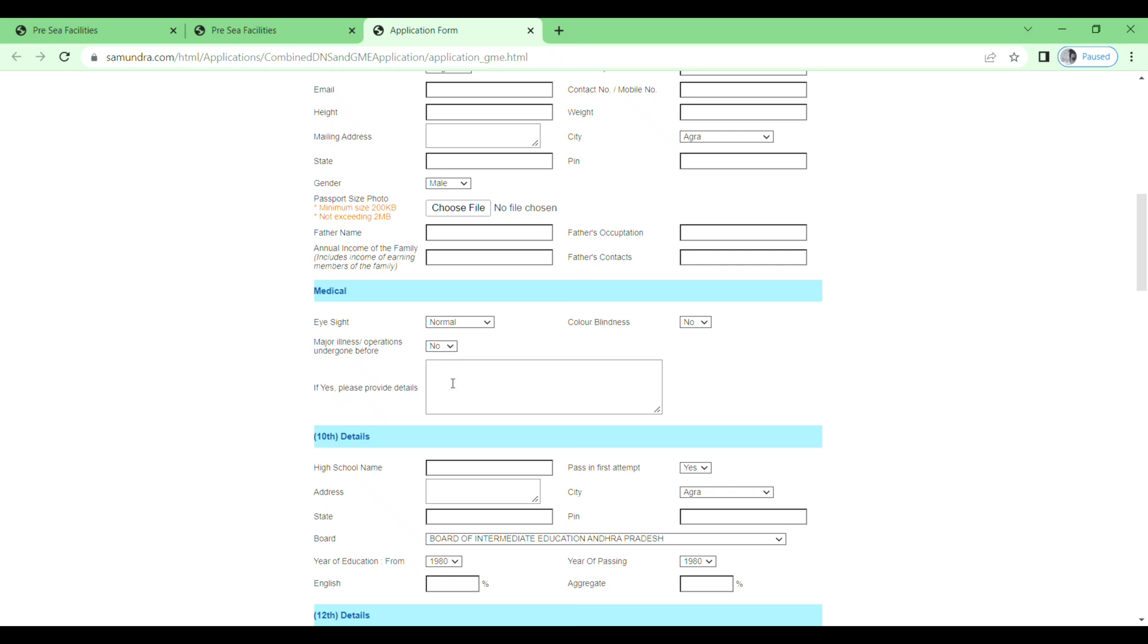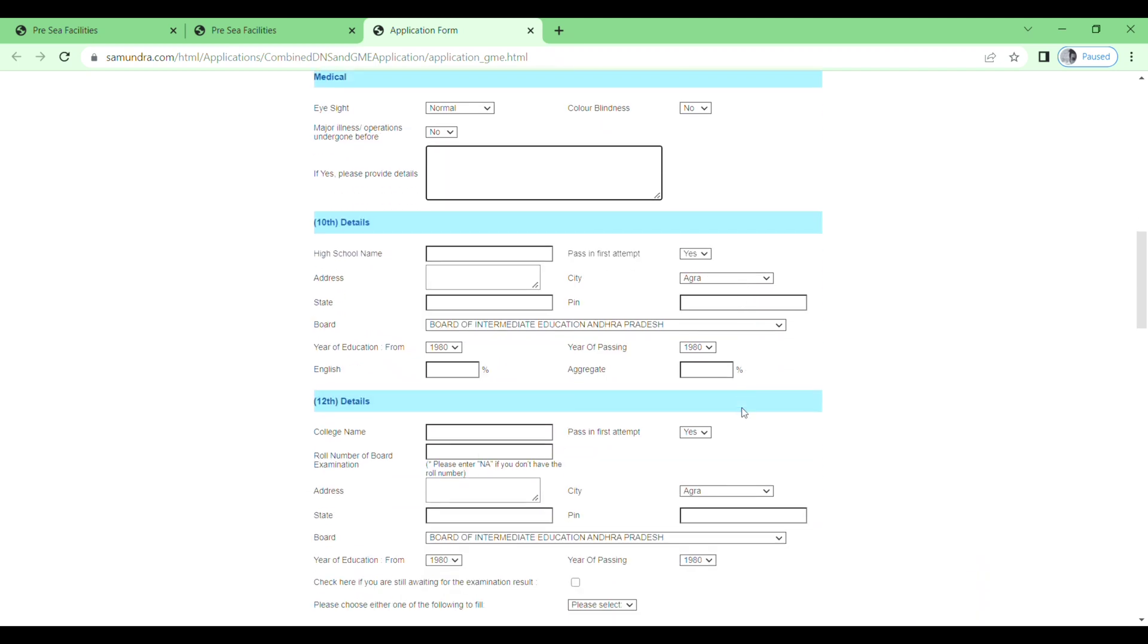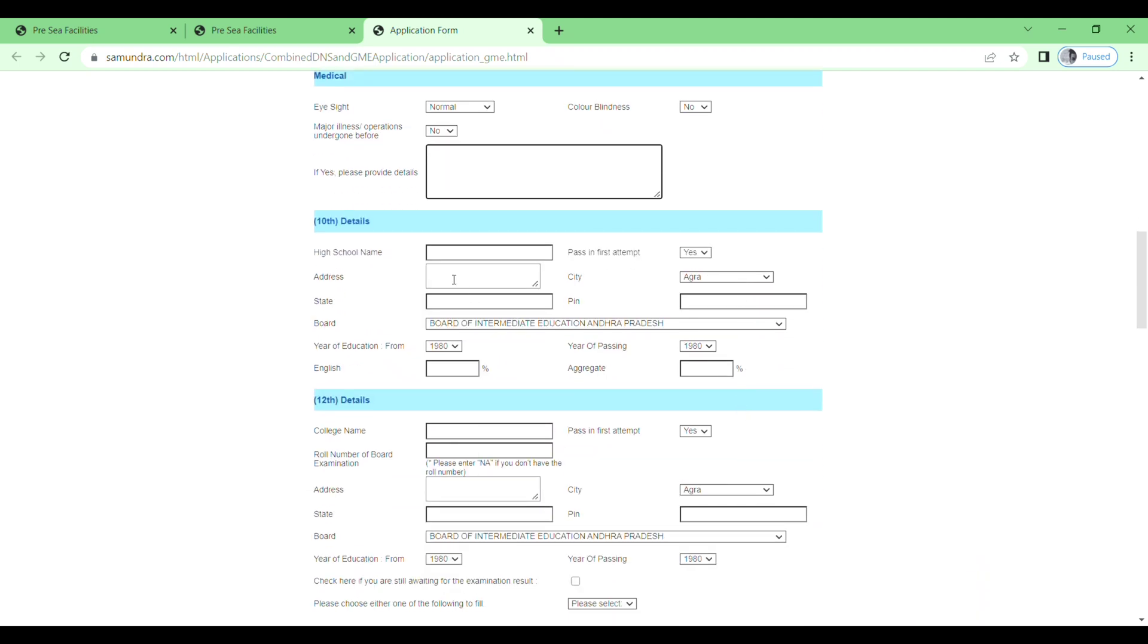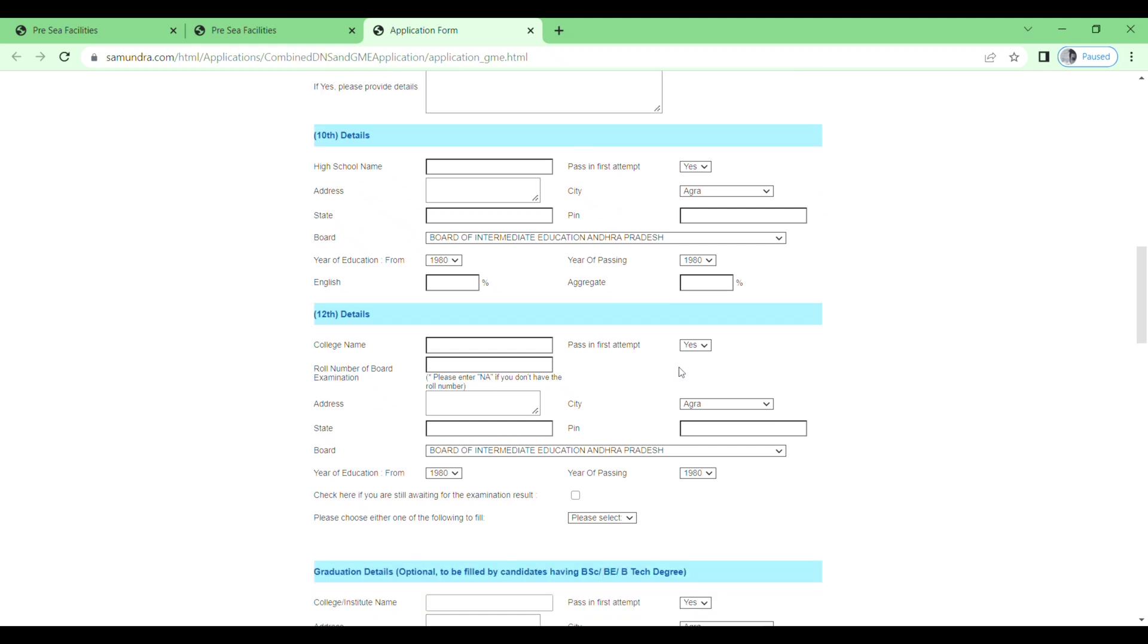Then 10th detail. You need to fill your high school name, pass in first attempt yes or no, and then address, state, city, pin code. Then select your board from here, year of education from, year of passing, and then English percentage and total percentage.